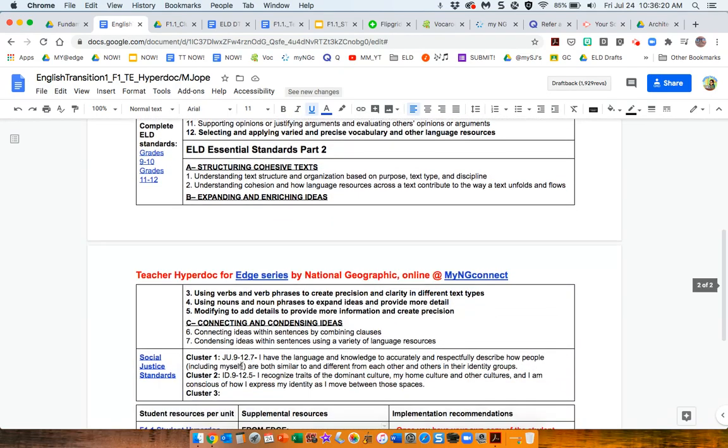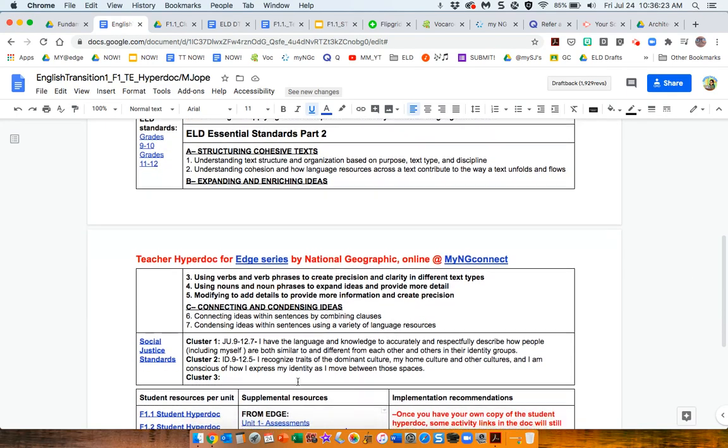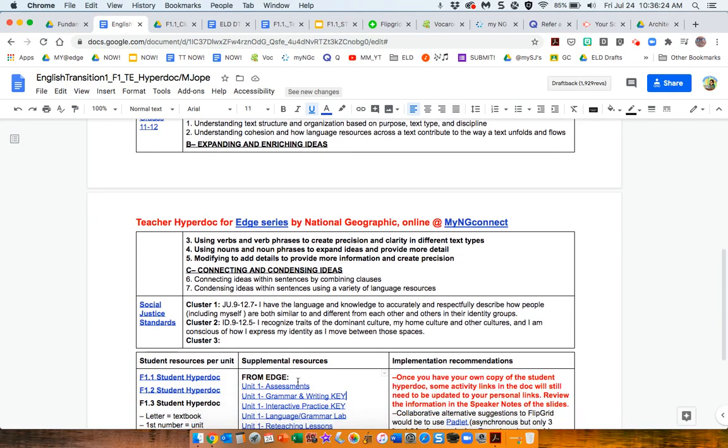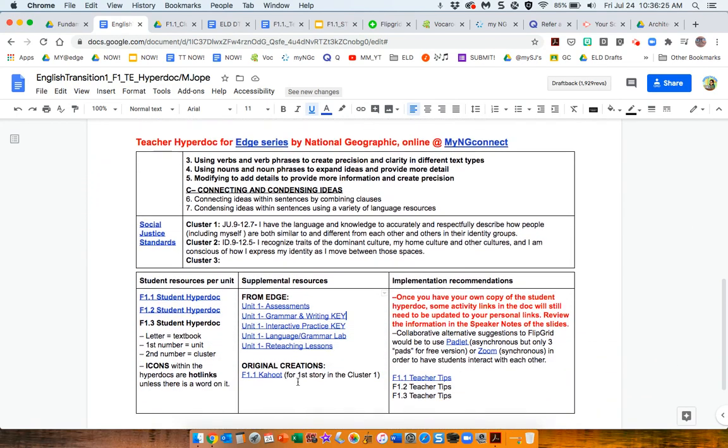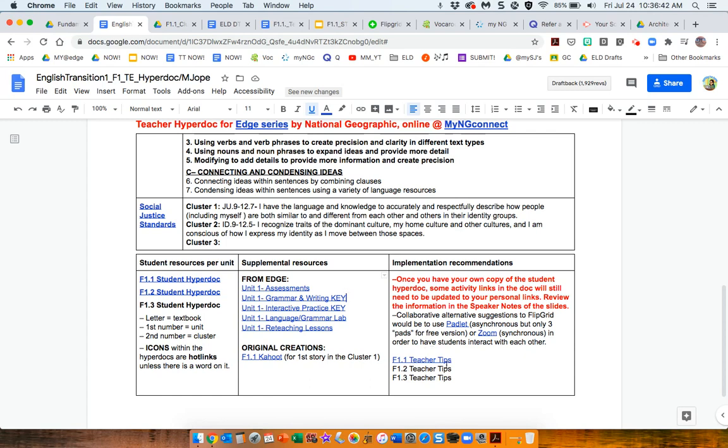and I have also added the social justice standards as they pertain to different units and clusters. Student resources at the bottom, supplemental resources for the teacher, and implementation recommendations, which are expanded even further here in the teacher tips.